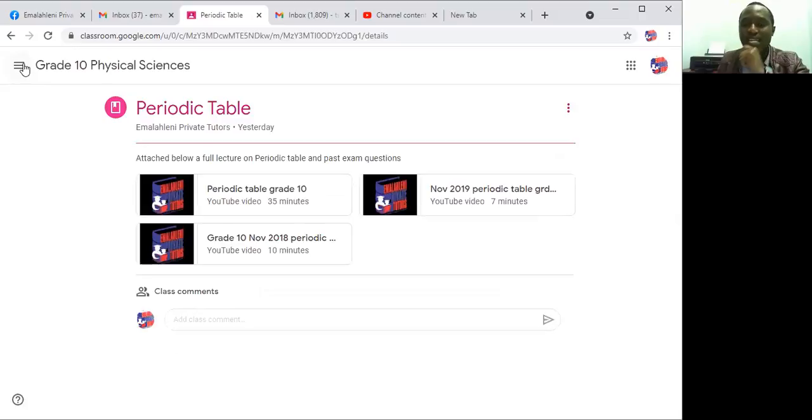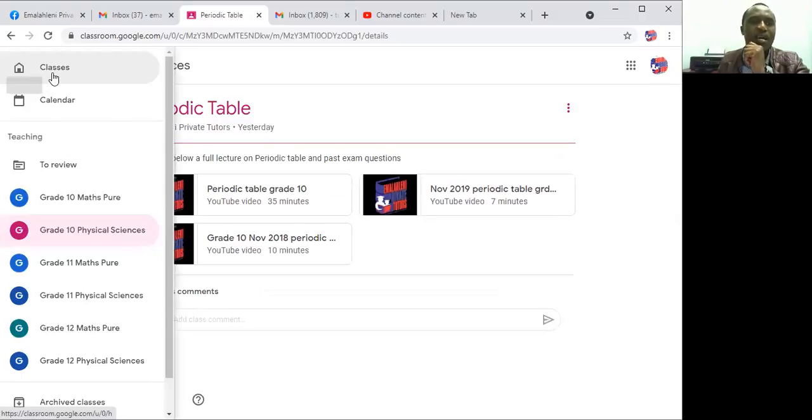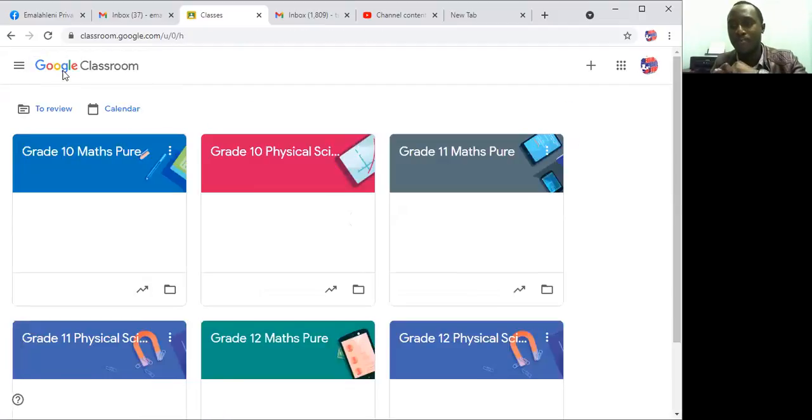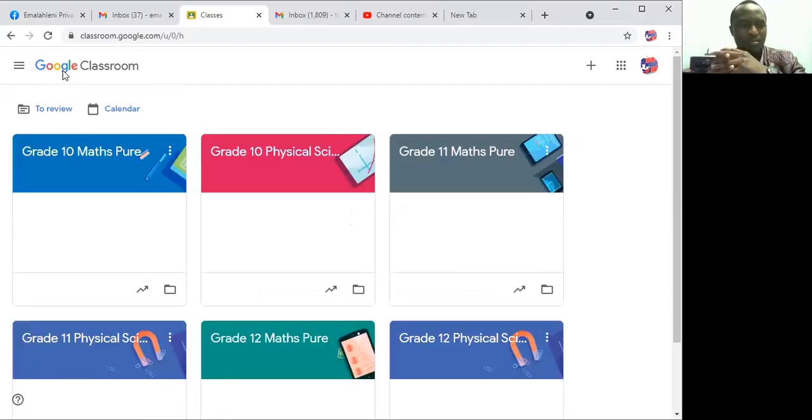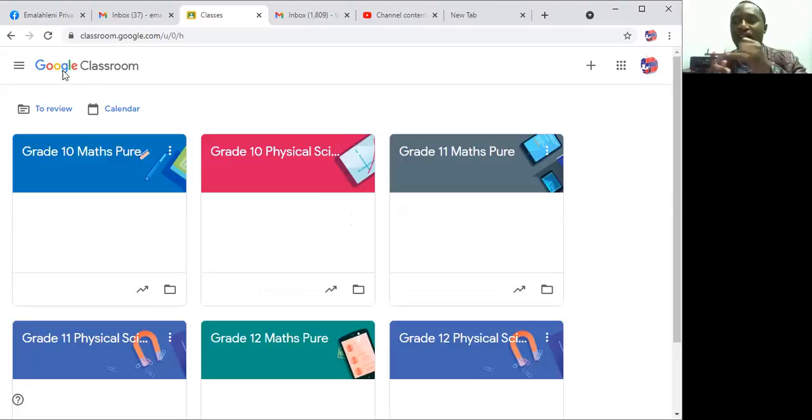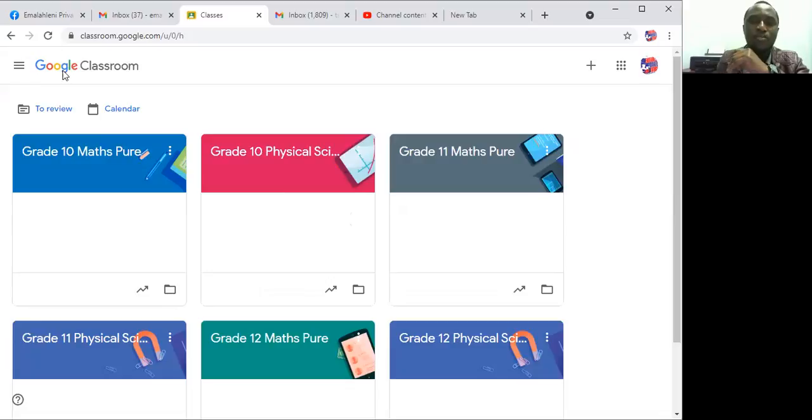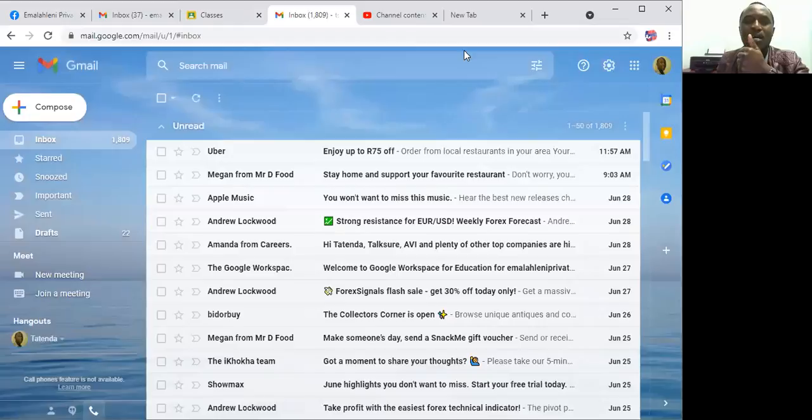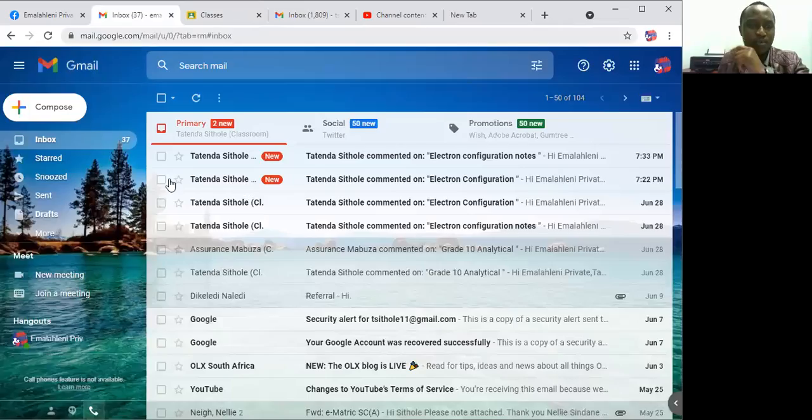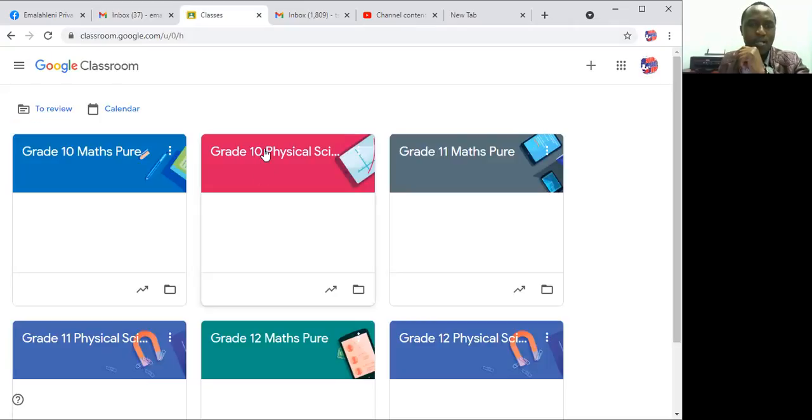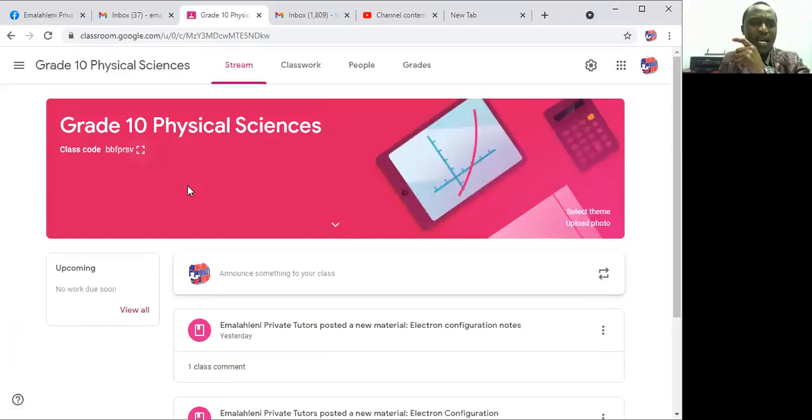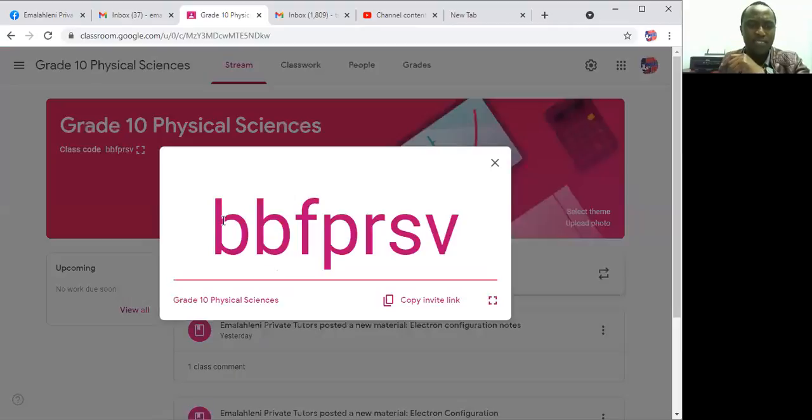You need to have a Google Classroom app. You can find it on Play Store and also App Store, and you can log in using your email. For example, I'm just going to show you here how it goes. Let's just open here and let's say I'm inviting the student.